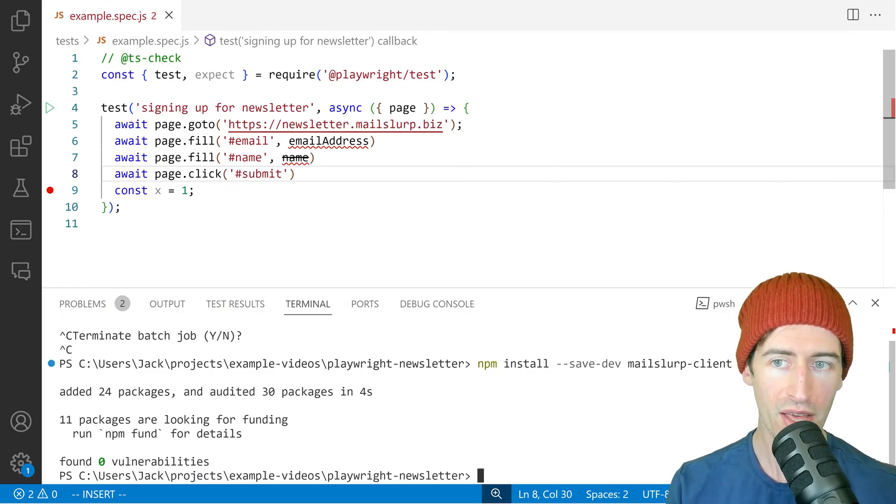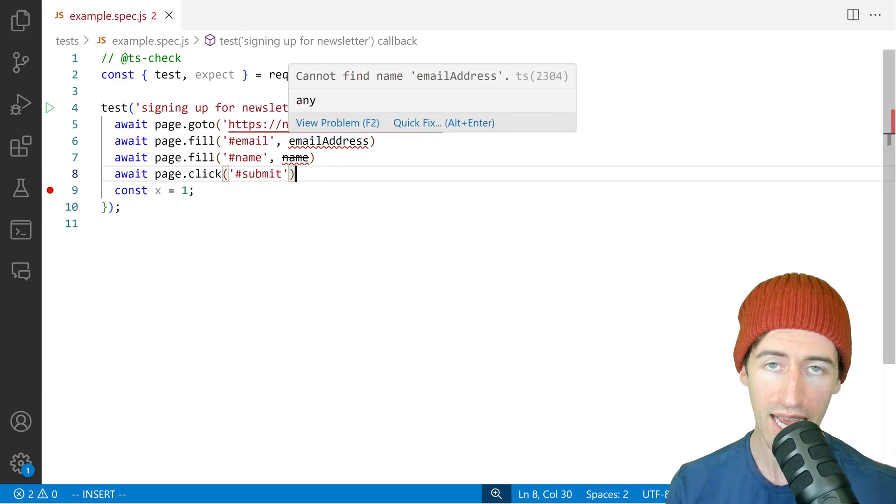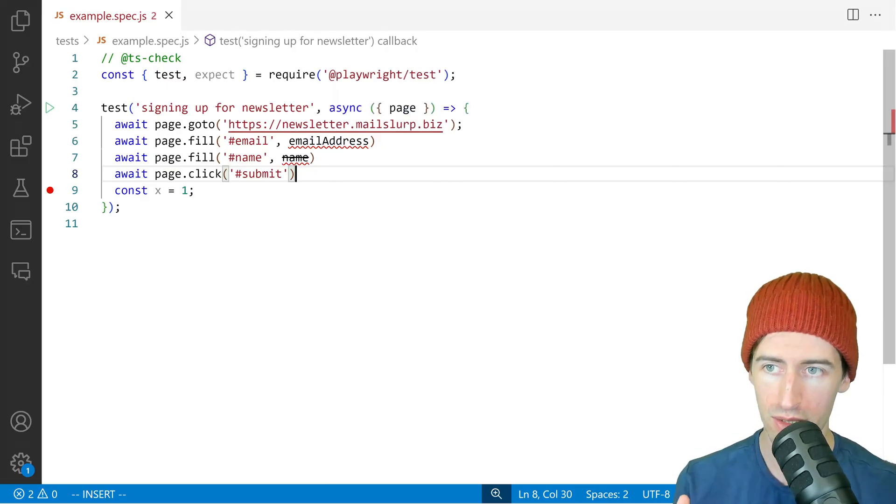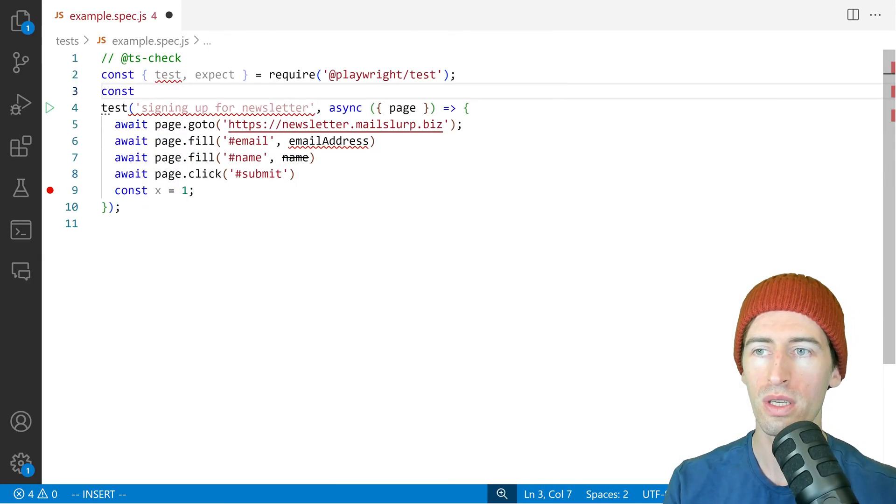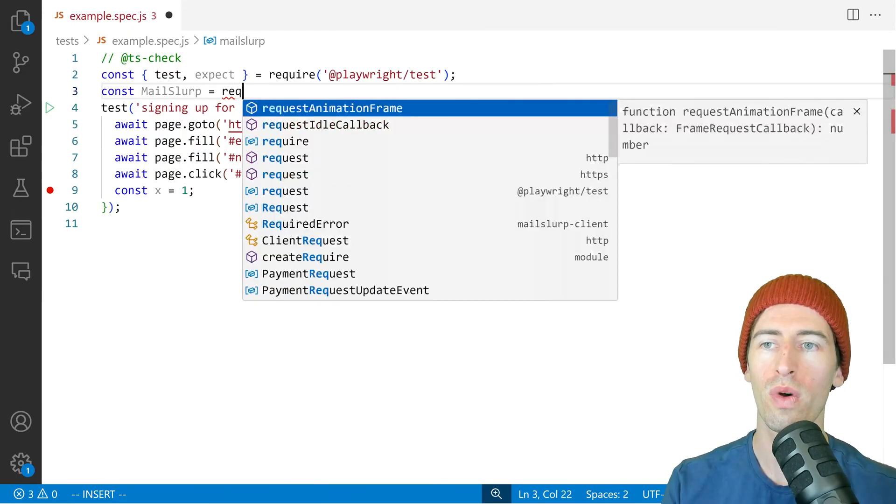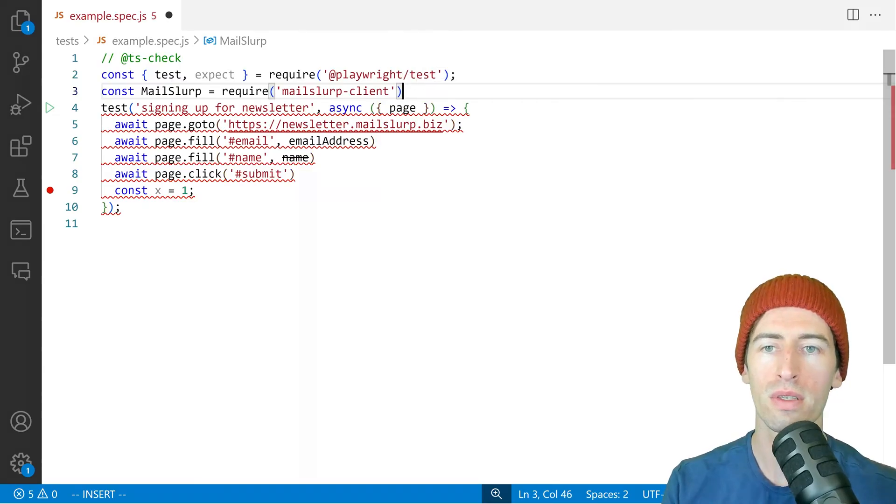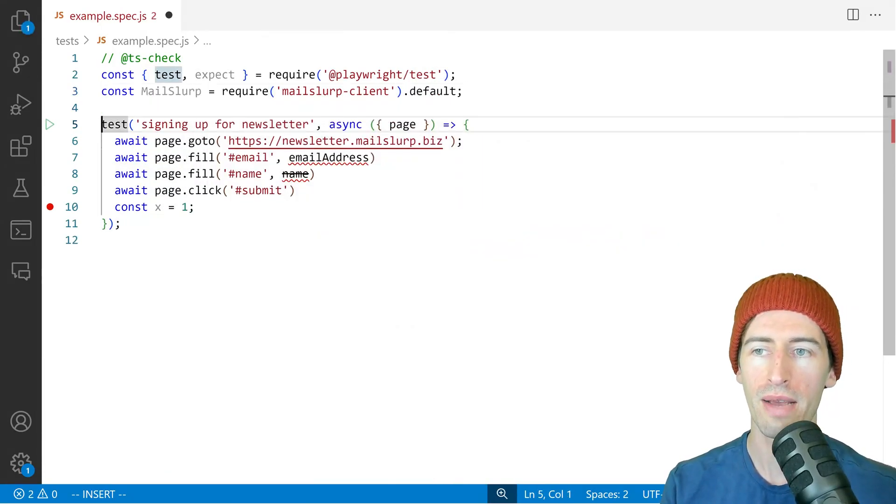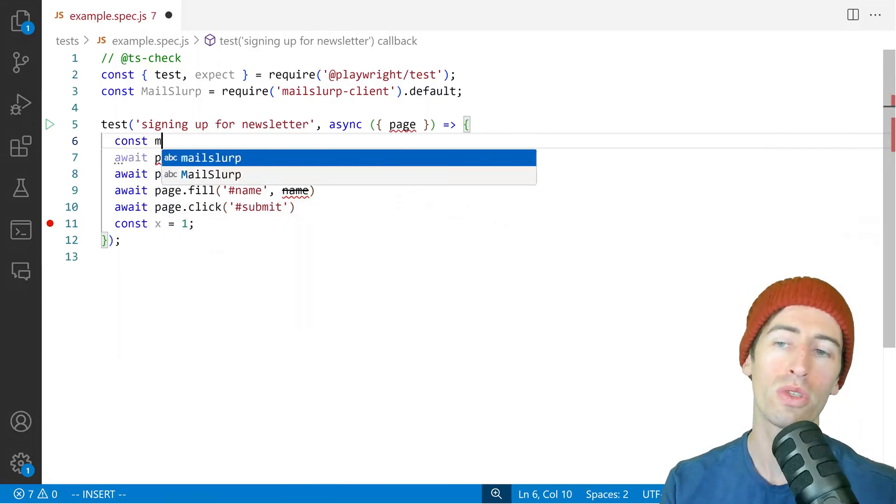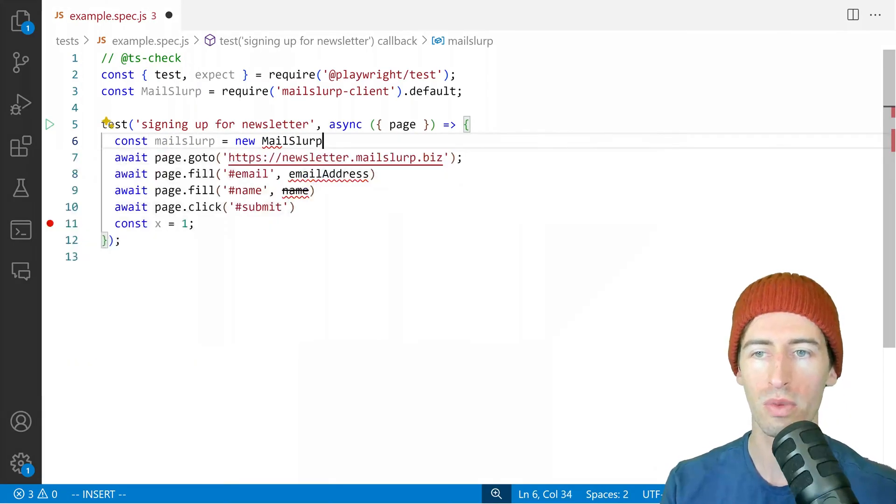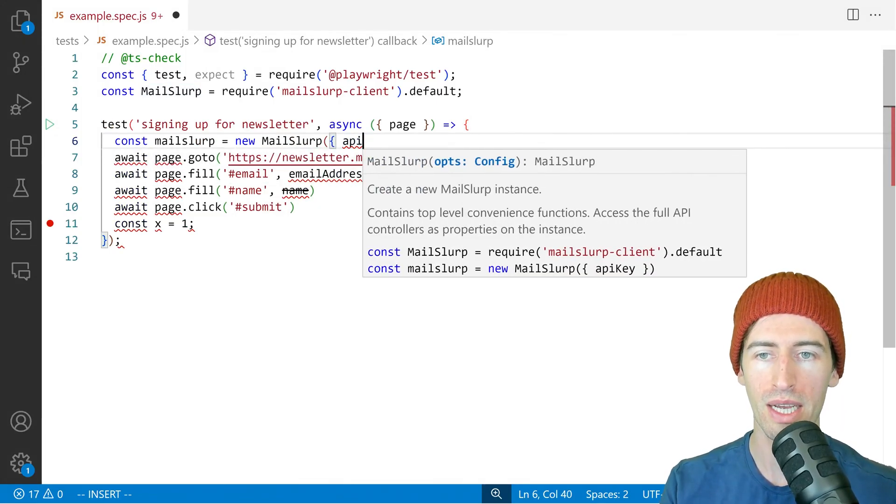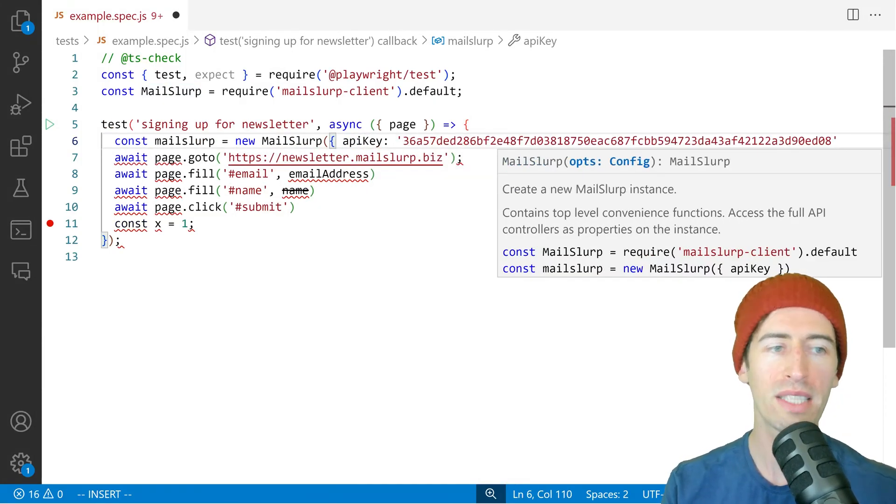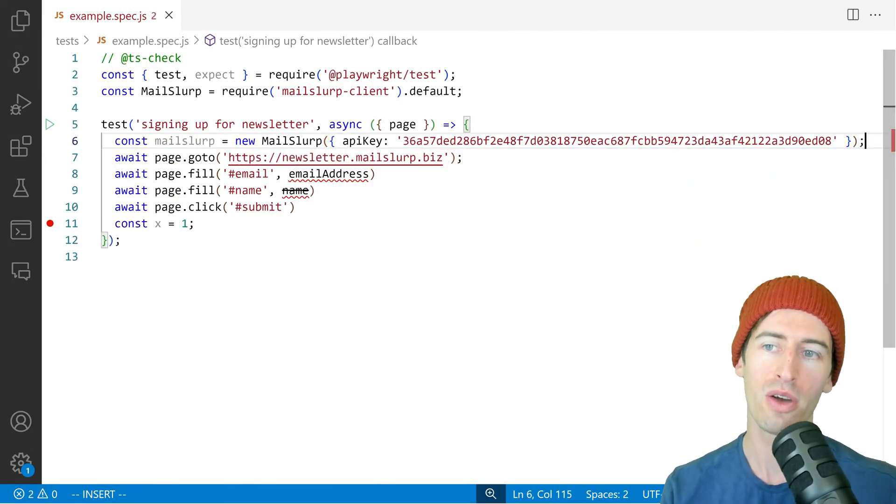Now that that has installed, we can configure MailSlurp in our test and use it to generate a new email address. So we'll say const mailslurp equals require mailslurp-client.default. And now in the next step, we want to configure an instance of the MailSlurp class. So we'll say new MailSlurp and then we'll pass in an API key and we'll paste the API key we got from the dashboard.